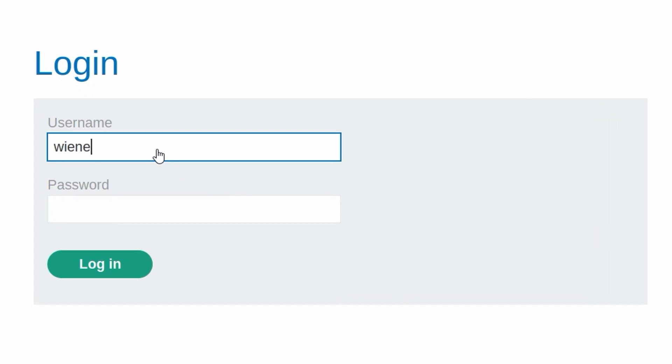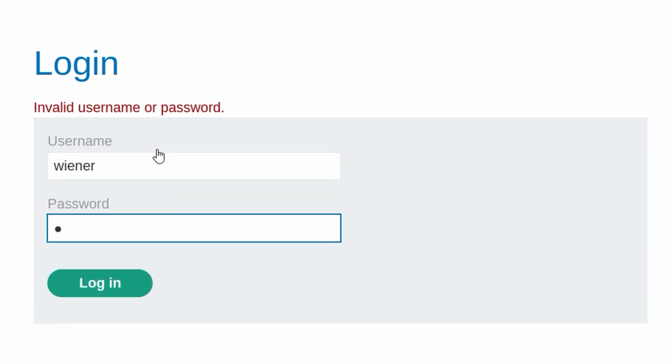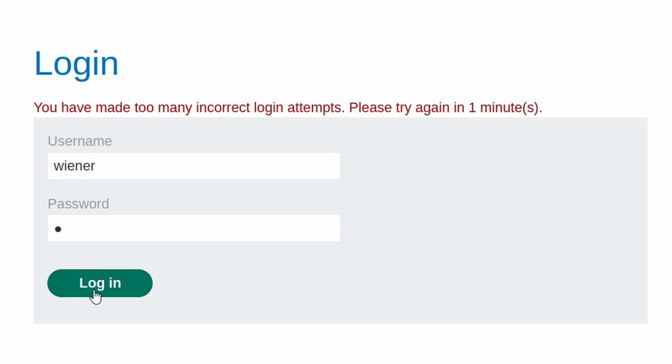And I just want to see how it reacts if we try and do Wiener with an invalid password. It says invalid, it says invalid again, it says invalid again. But on the fourth attempt, it says we've made too many incorrect login attempts, and we need to wait one minute. So we're allowed to make three attempts, and then we have to wait a minute.